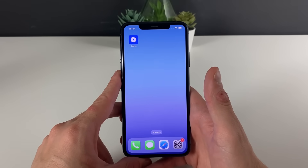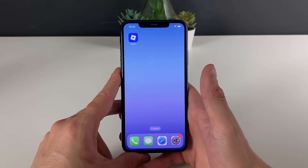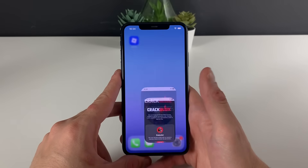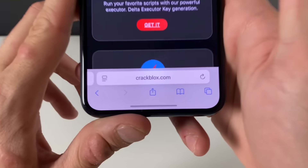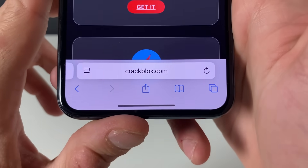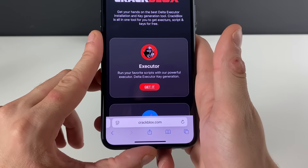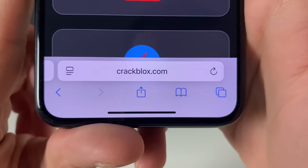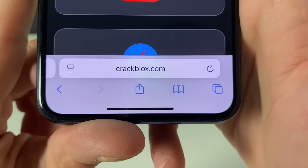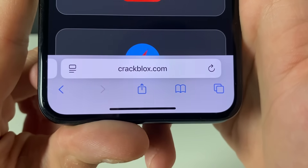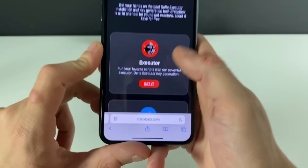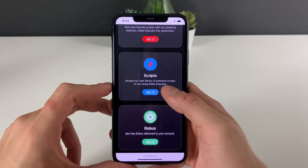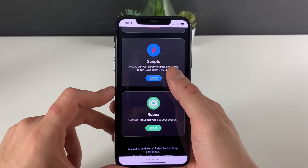Now we will open up our browser — it doesn't matter which browser we are using. What only matters is to type in this address. We are here to get the delta executor, so let me just show you the address a bit more so you can see it clearly.